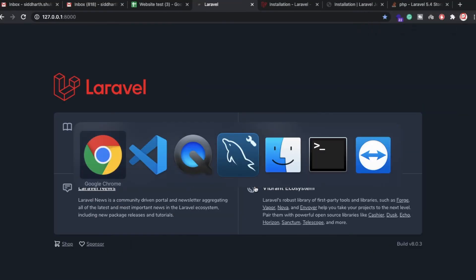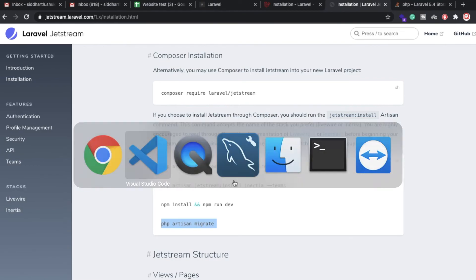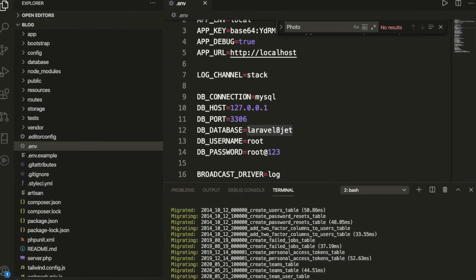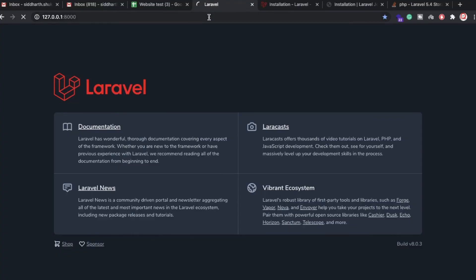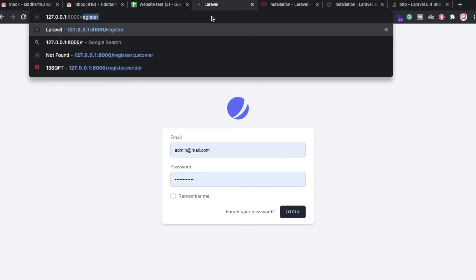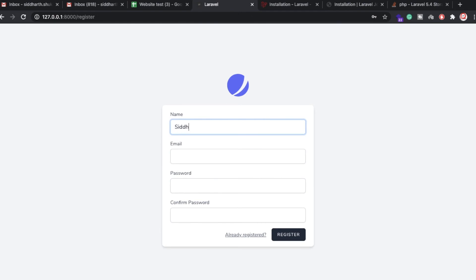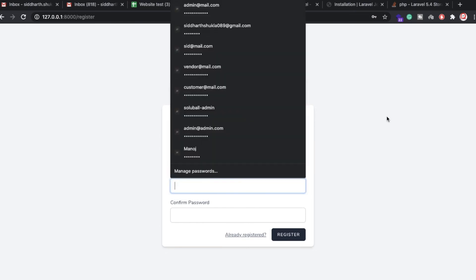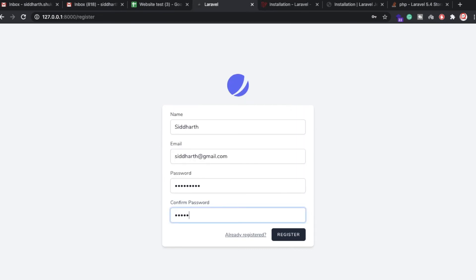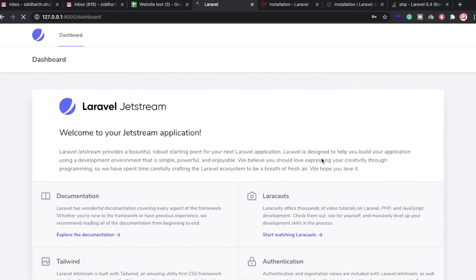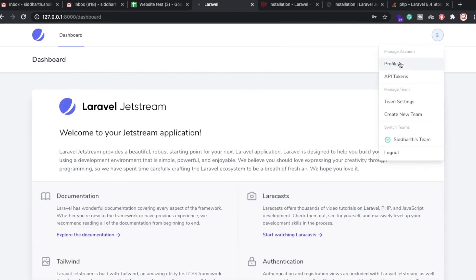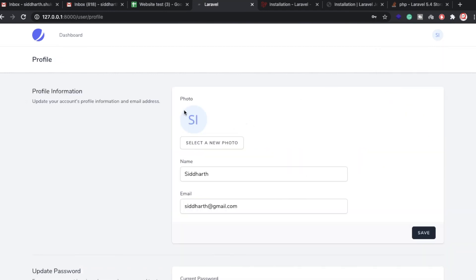Now npm install and npm run dev are done. Let me run 'php artisan migrate'. Migration is also done. Let me open the project again — going to the dashboard. We get the registration form. I am going to click on Register, enter a name, email 'mysiddharth@gmail.com', and password 'admin1818'. Click on Register. We are now inside the dashboard.